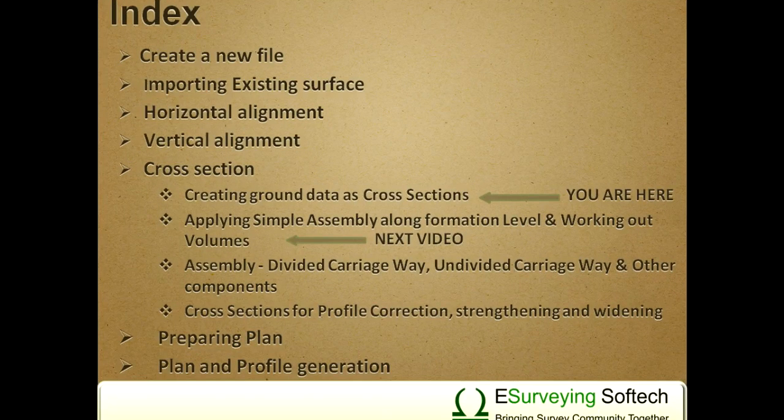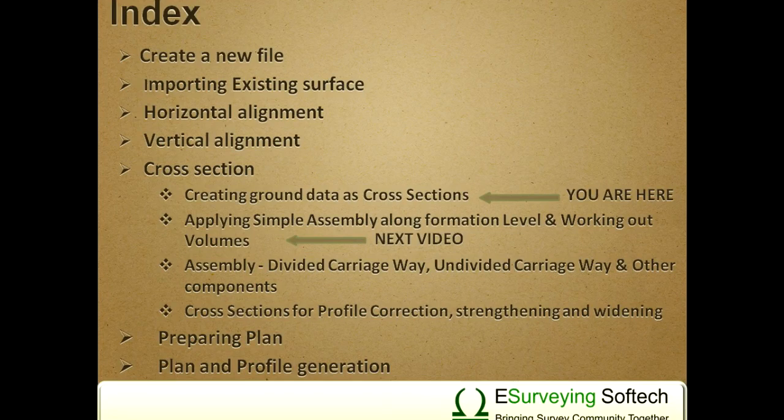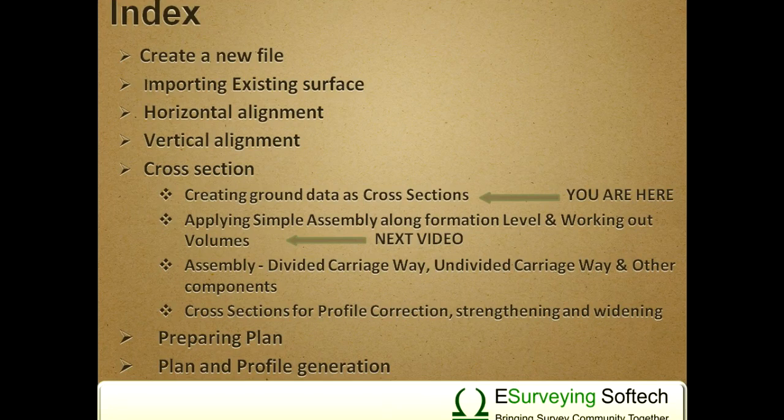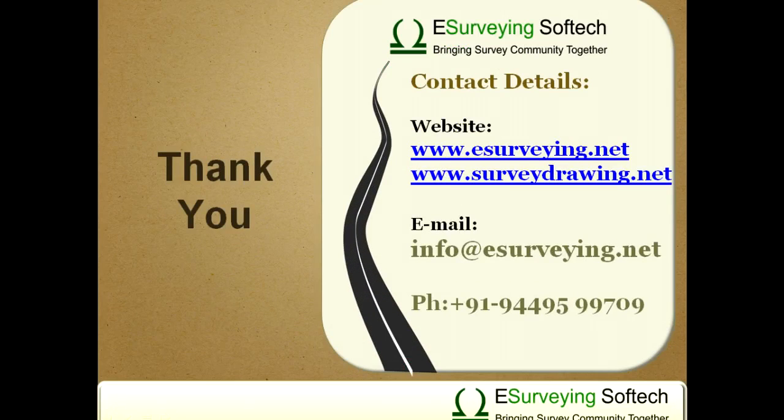In the next video, you can learn how to prepare a simple assembly and assign it along the alignment to get final cross sections and quantities. Thank you.